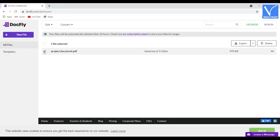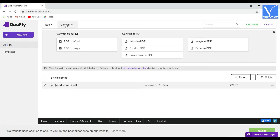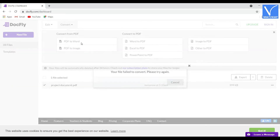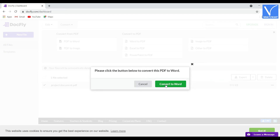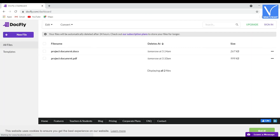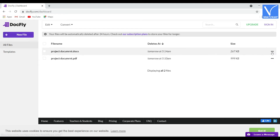You will find Edit and Convert options at the top. Tap on the Convert option and select PDF to Word under Convert from PDF. A prompt message will appear on the screen — from that, select Convert to Word. Within a few seconds, the converted file will appear on the screen.